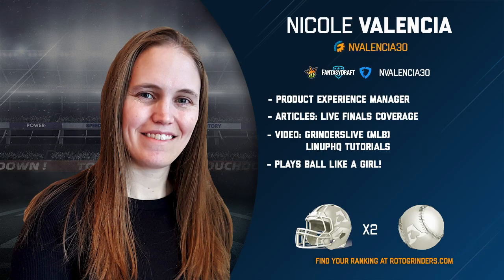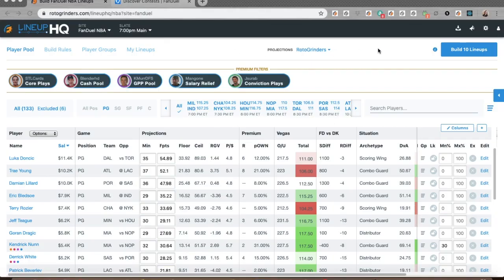Hey everyone, Nicole here to show you how to upload your lineups to FanDuel. I'm going to start off in LineupHQ and just build a set of lineups.